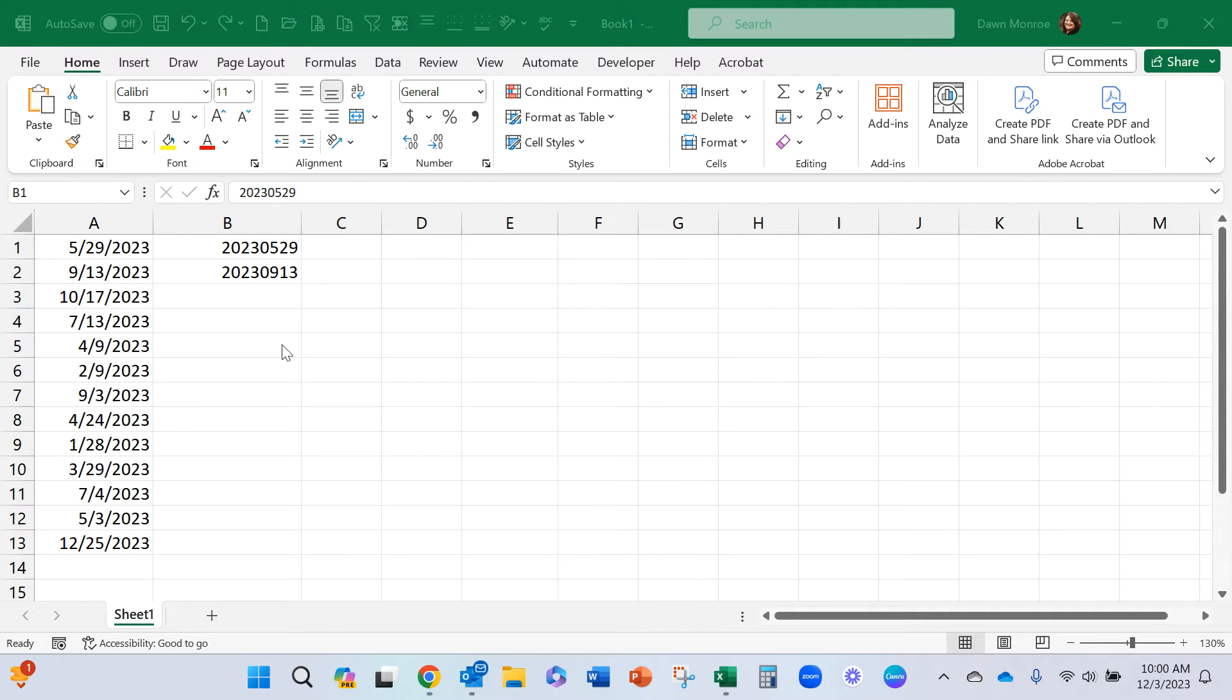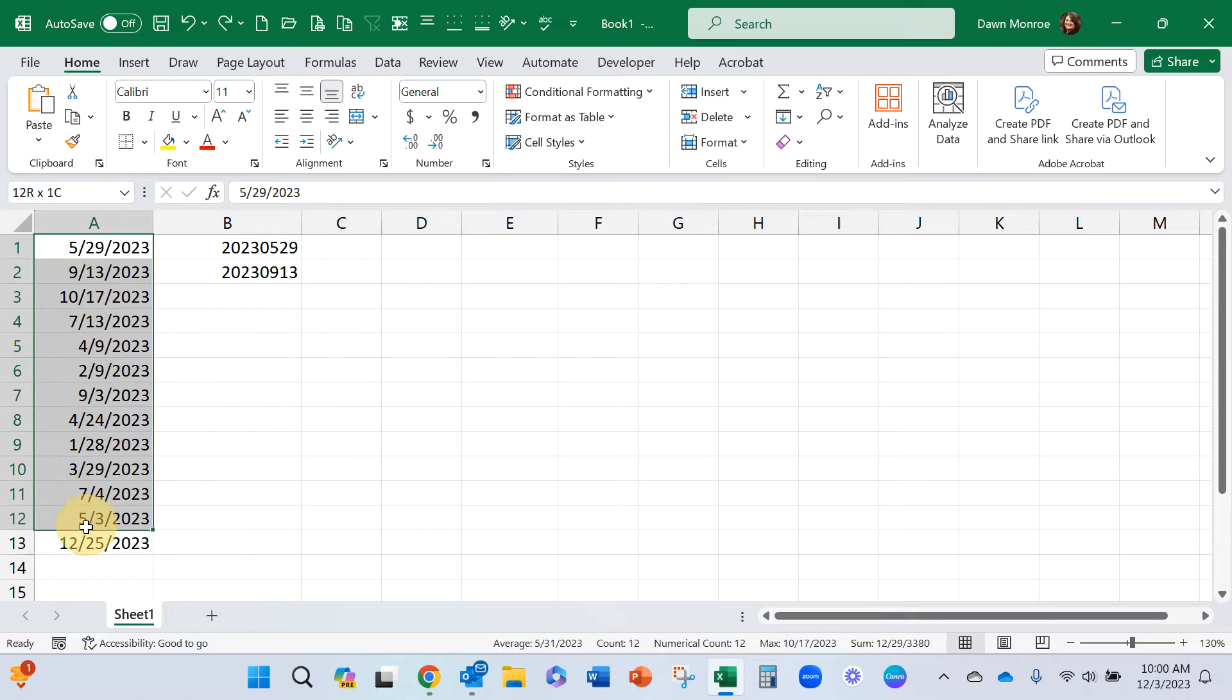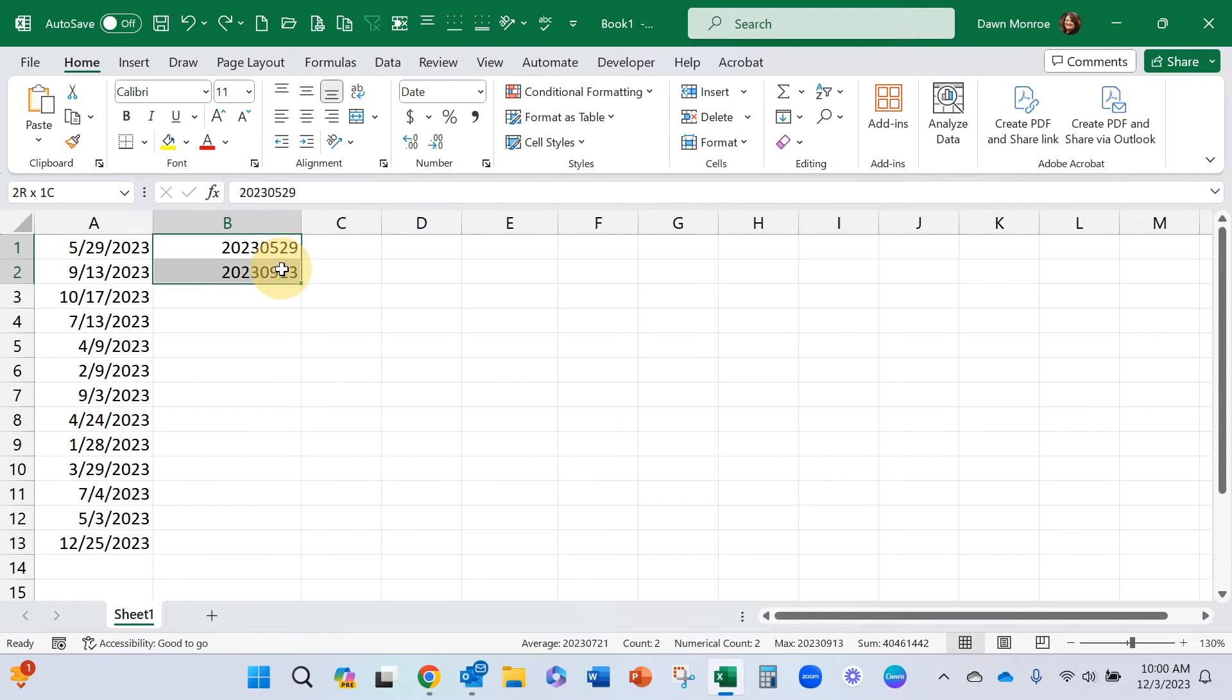Don Monroe here. I just had a request to take dates like this and change them into a format that looks more like this.